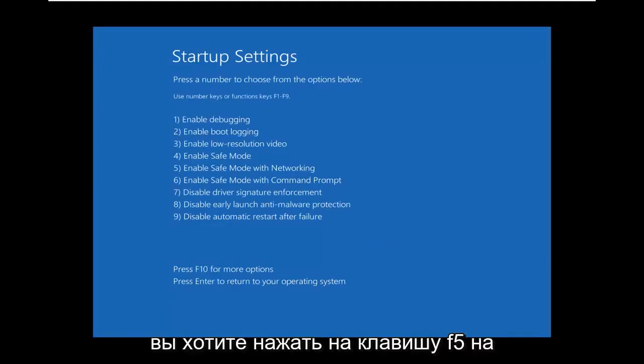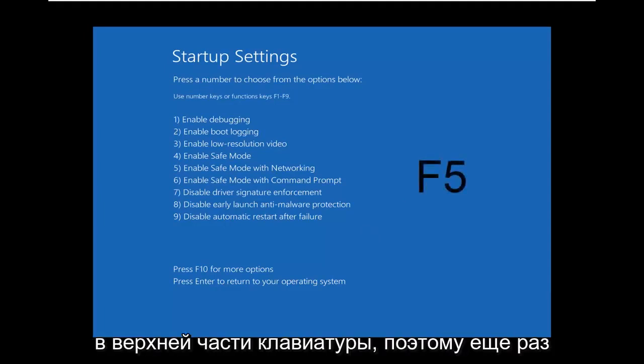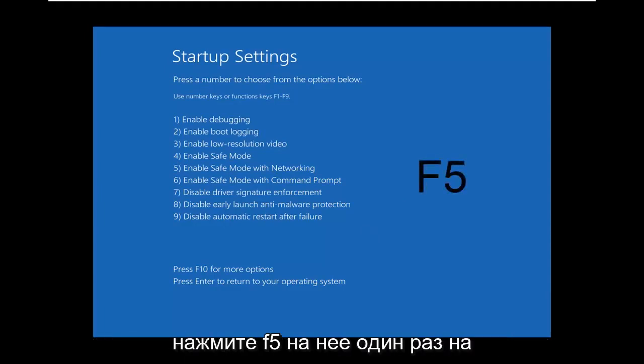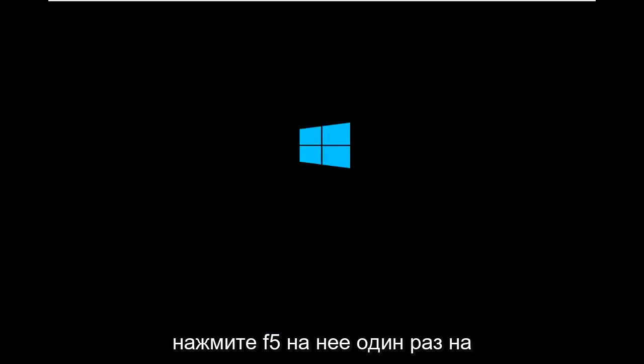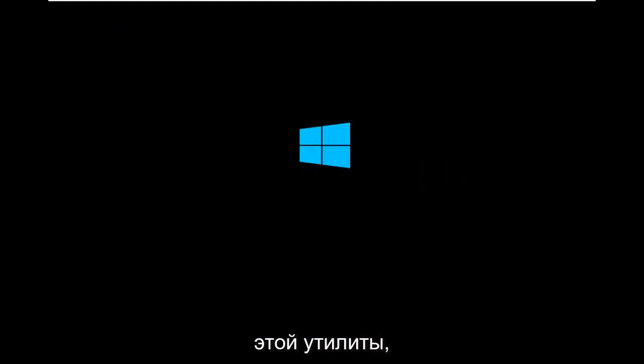You want to tap the F5 key on your keyboard, so the function 5 key should be near the top of your keyboard, click on that one time on your keyboard and then it should be launching this utility.